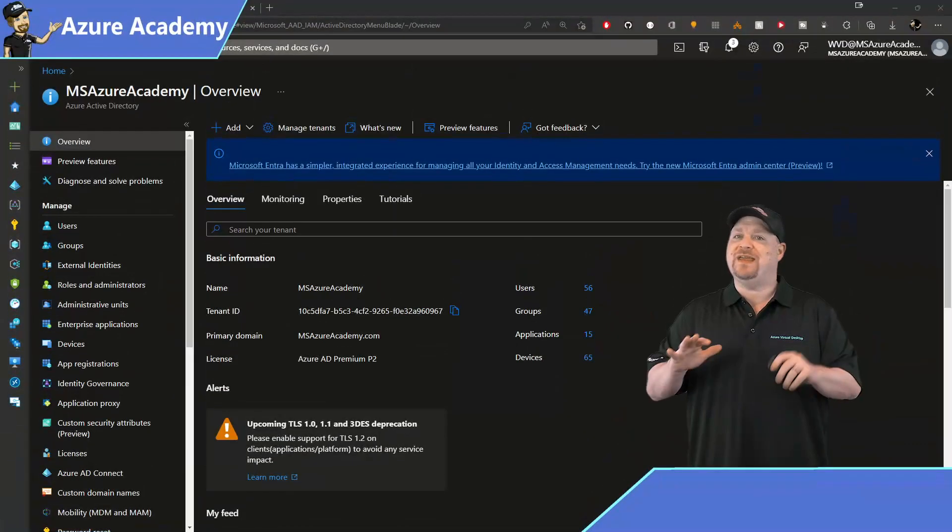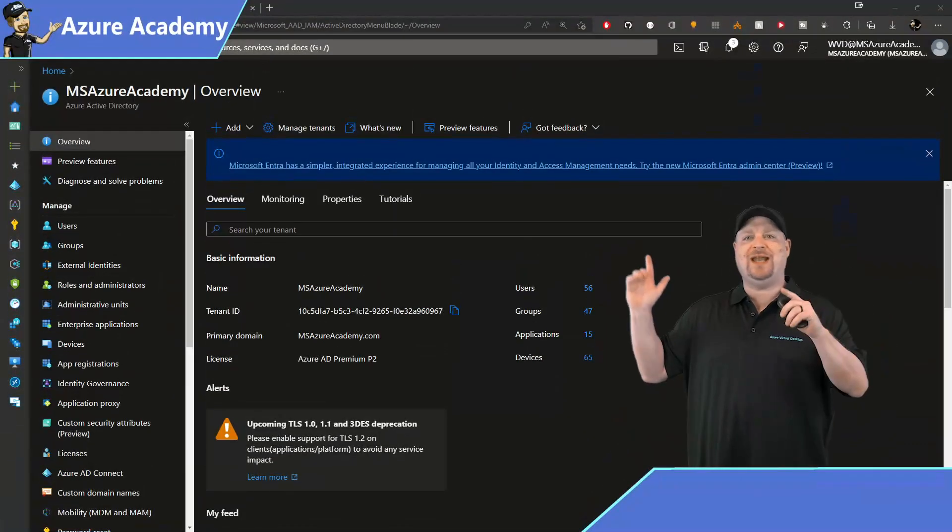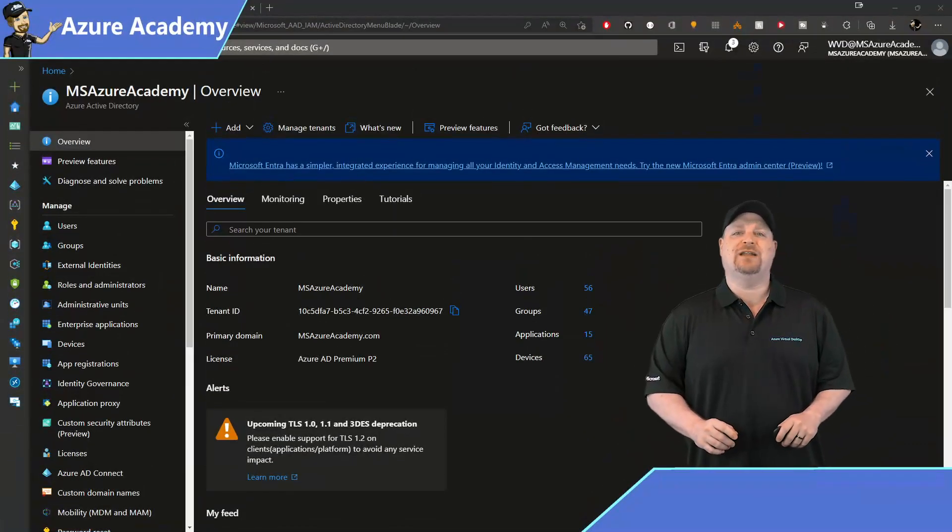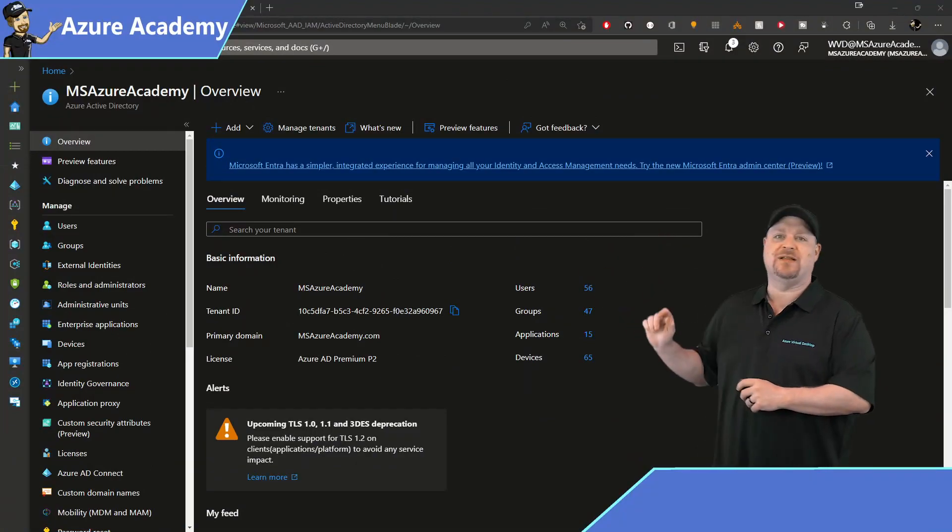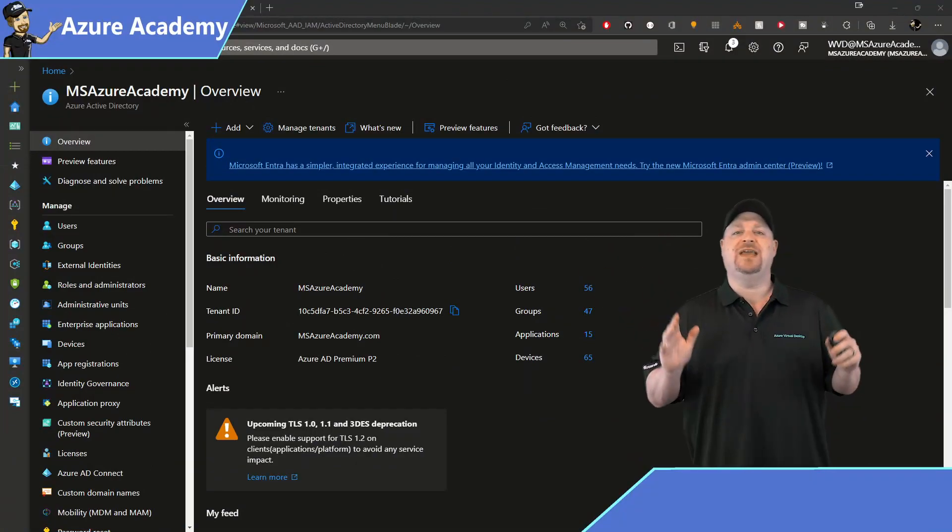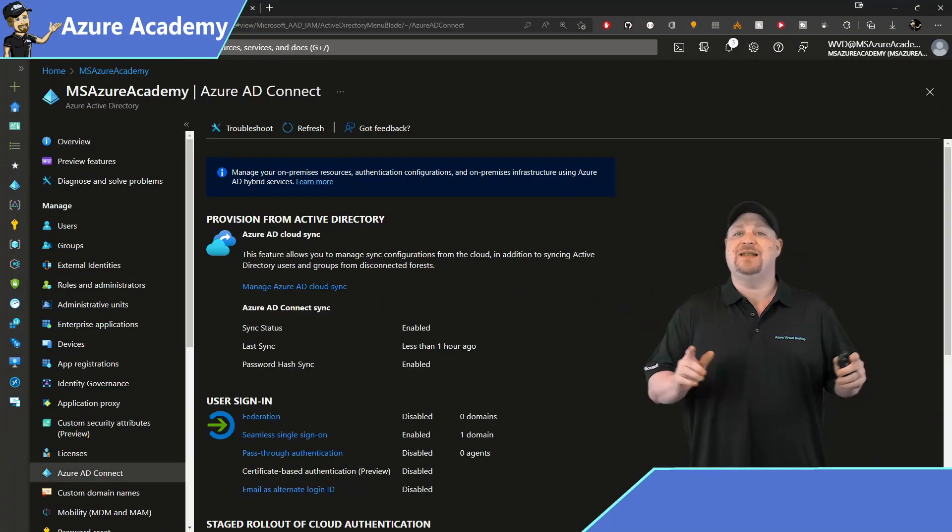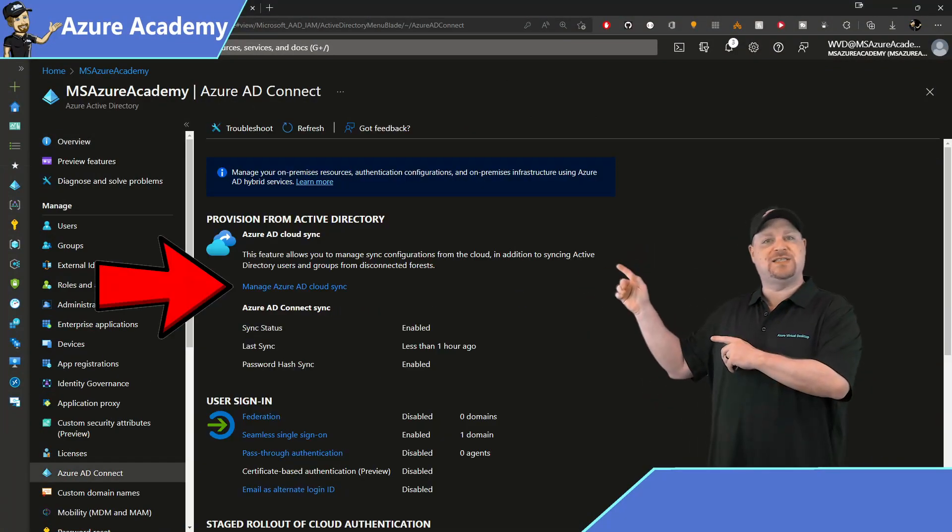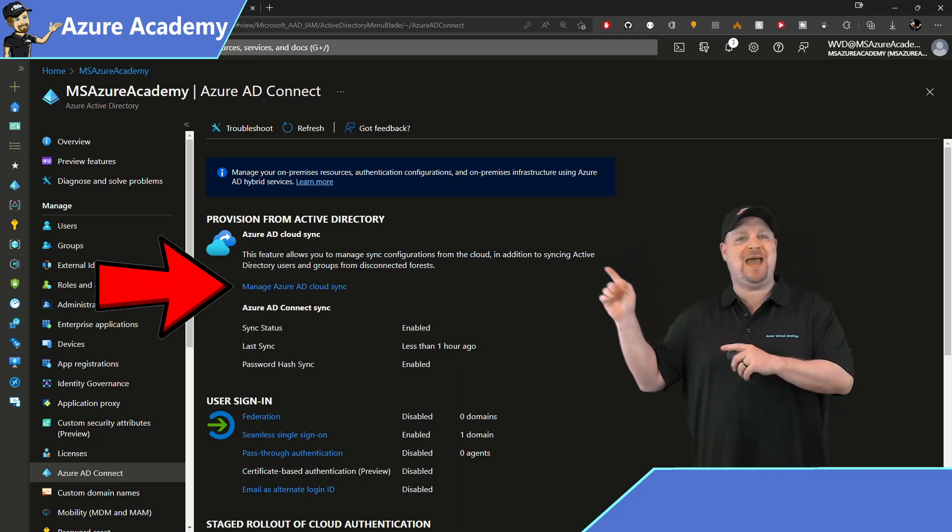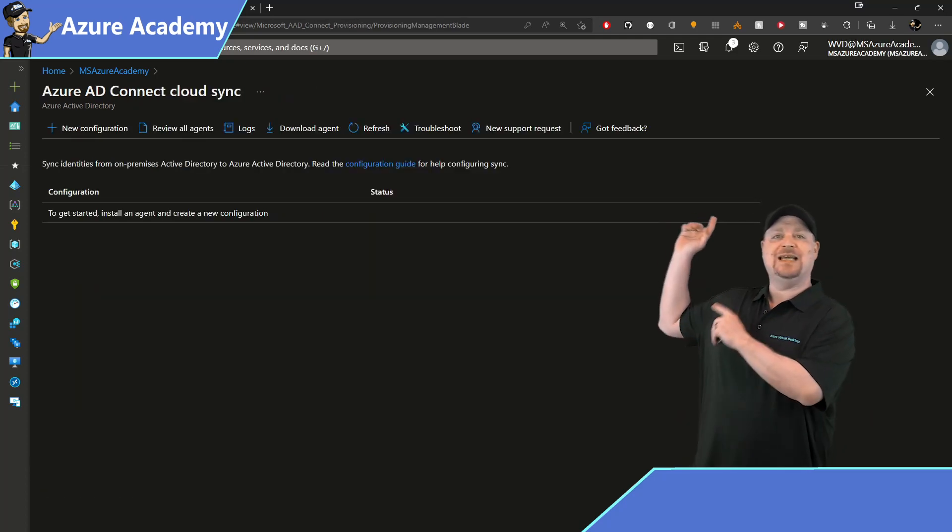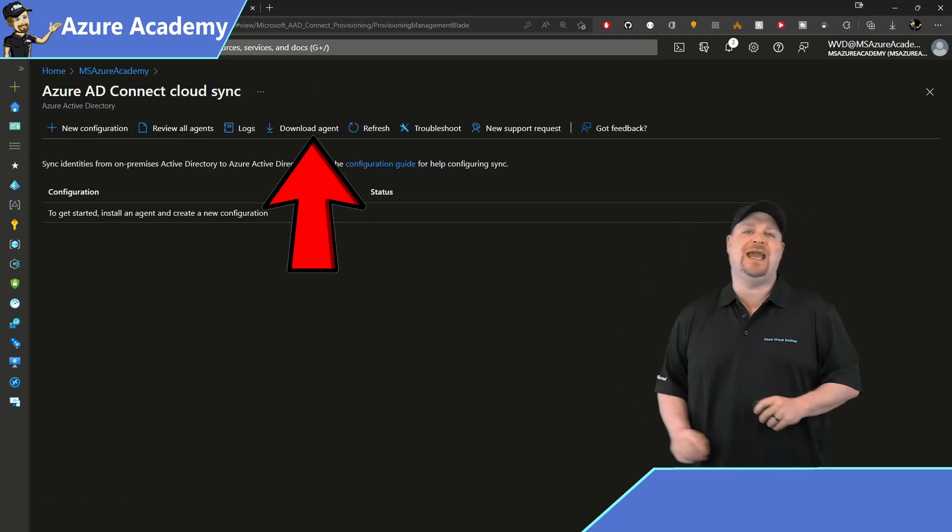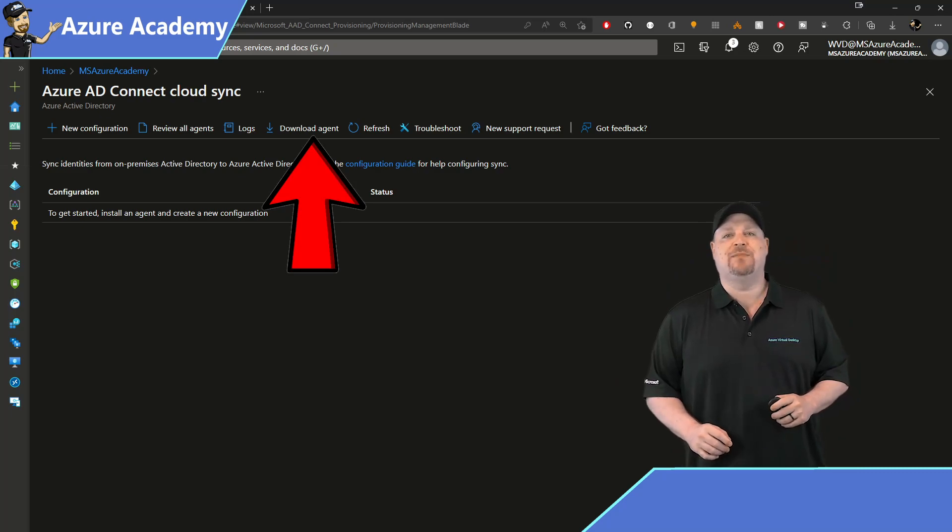Everything gets managed right here in Azure Active Directory. Go and select on the left there, the Azure AD Connect. Now click this link to manage your Azure AD Cloud Sync, and then click to download the agents from the top.